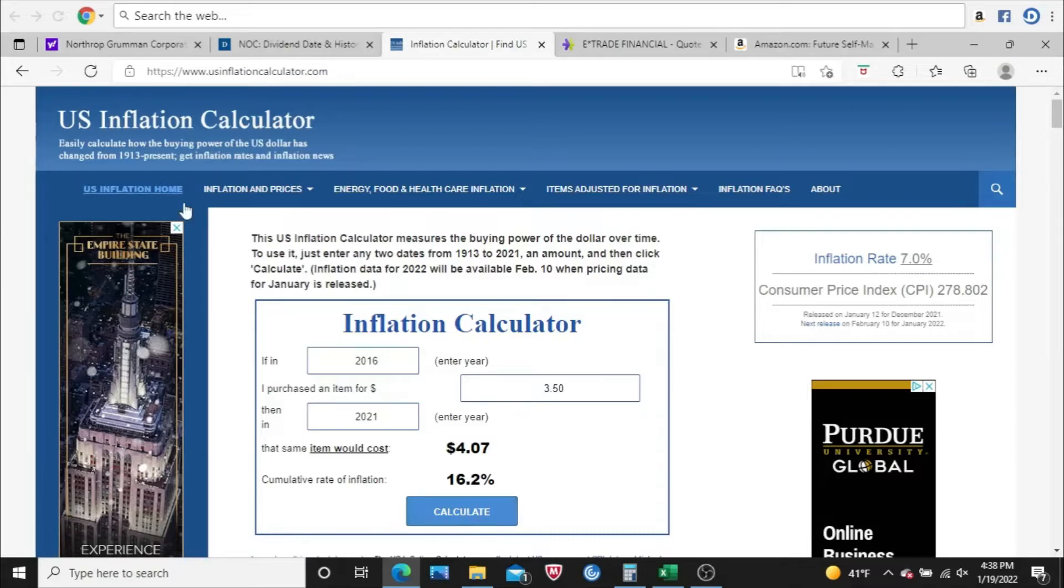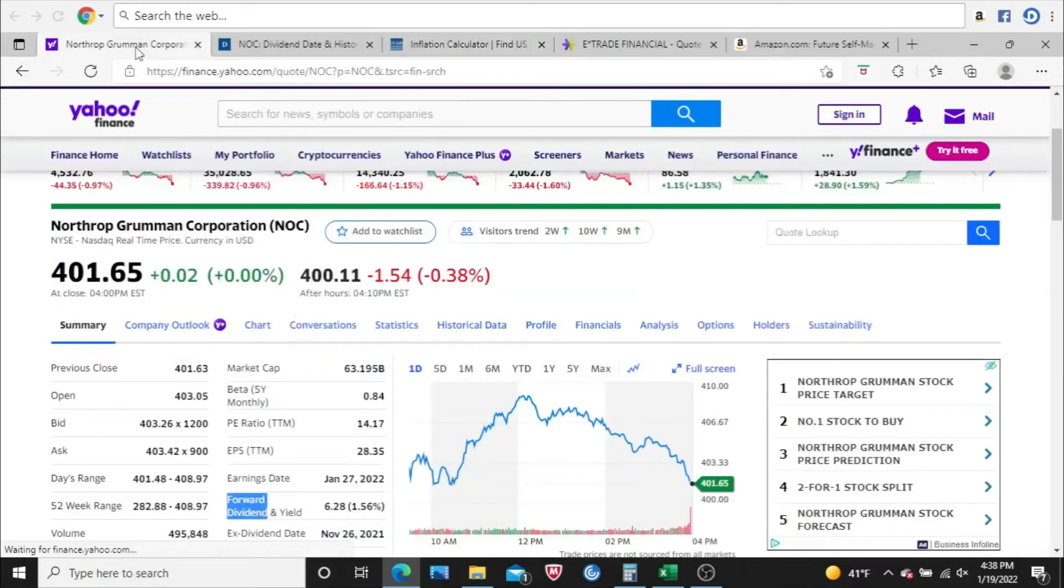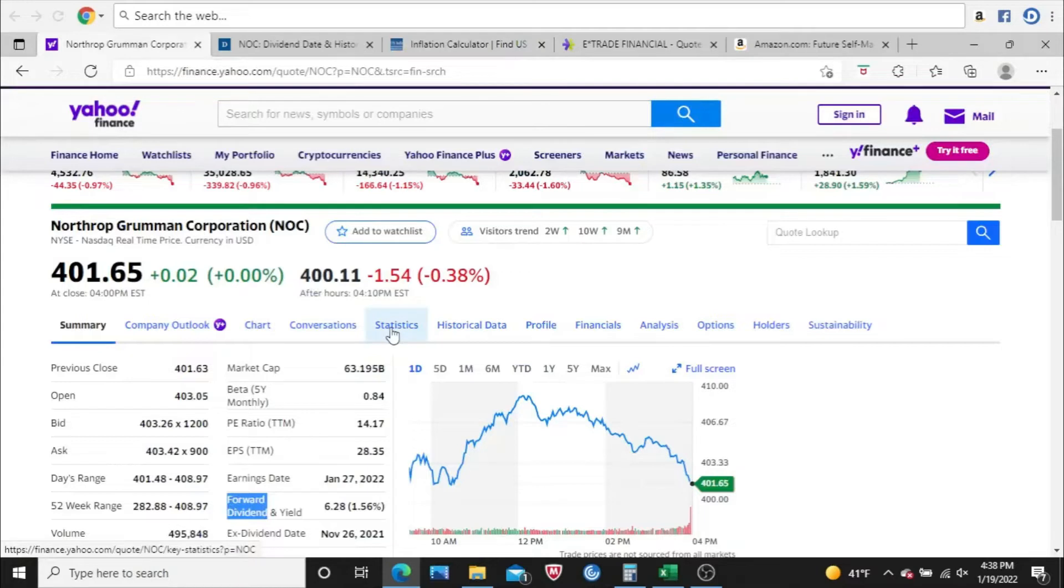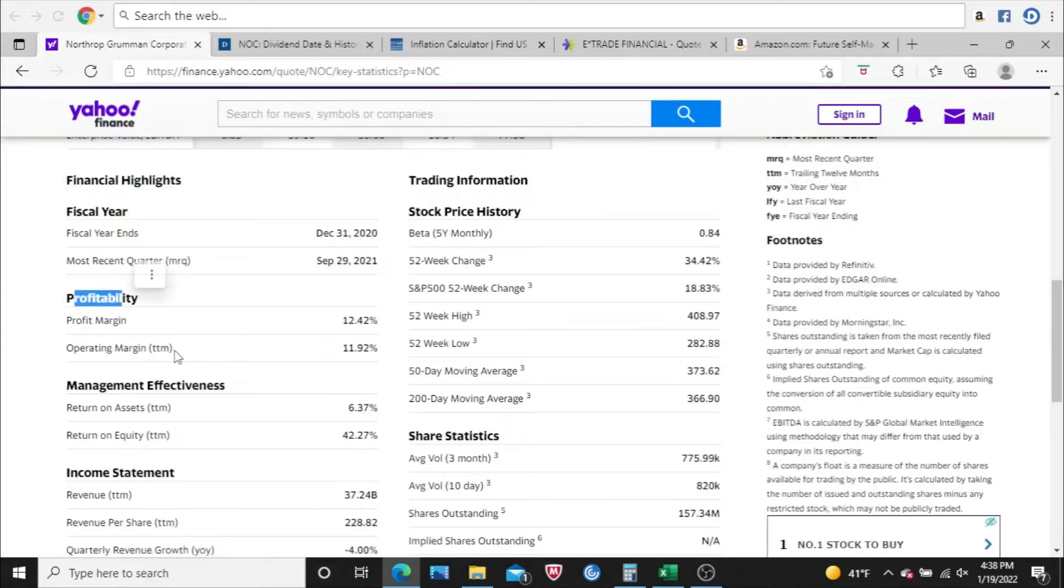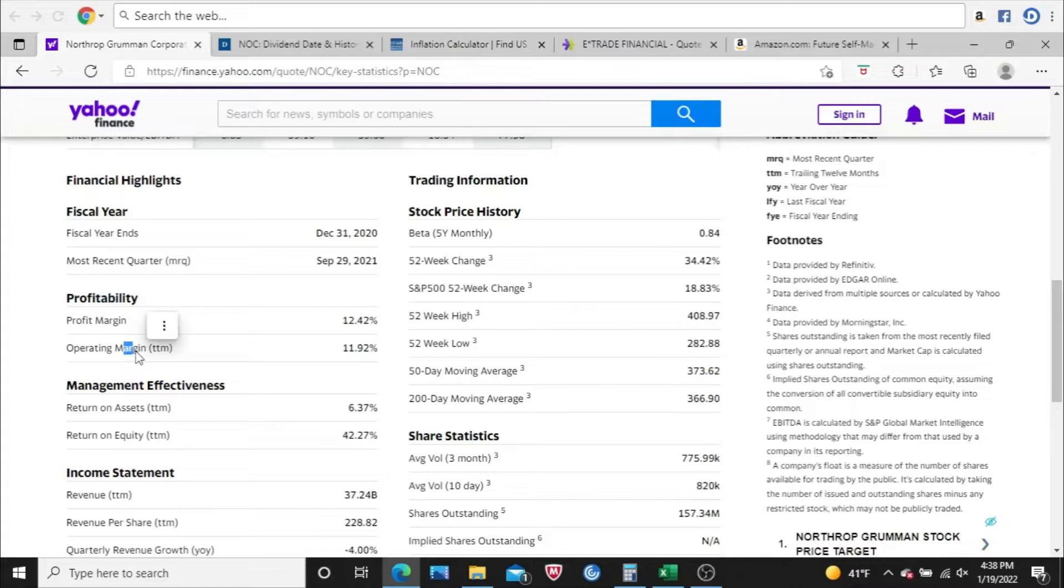I come back to Yahoo Finance, click Statistics, and I want to make sure a company is profitable. That's the first thing I look for. You can look right here, profitability, profit margin, operating margin. I always want these percentages to be positive. We'll take a little deeper dive into operating margin a little later on in the video. But these percentages do look very good. Higher is always better, but at the very least, I'm looking for positive percentages here.